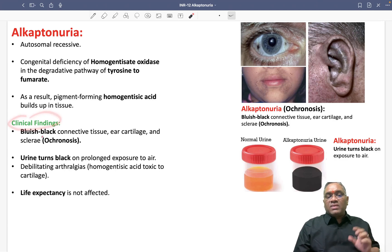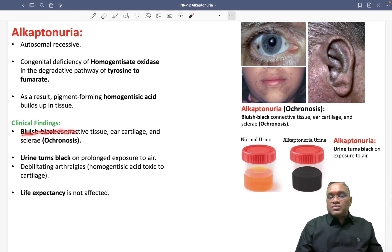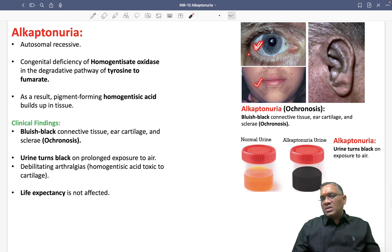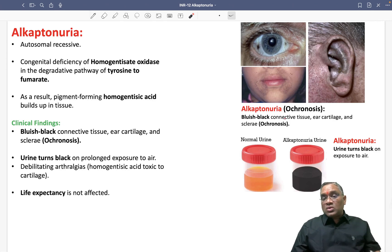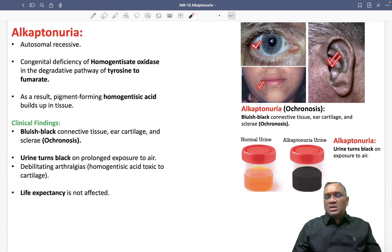In the clinical findings, you are going to see bluish-black connective tissue — in the ear cartilage and in the sclera. These are important findings also known as ochronosis. Ochronosis means pigment deposition — specifically homogentisic acid pigment deposition occurring in the sclera, connective tissue, and cartilage of the ears.